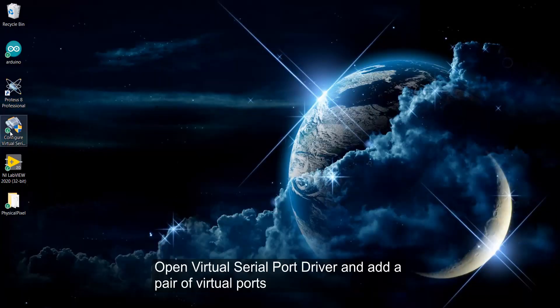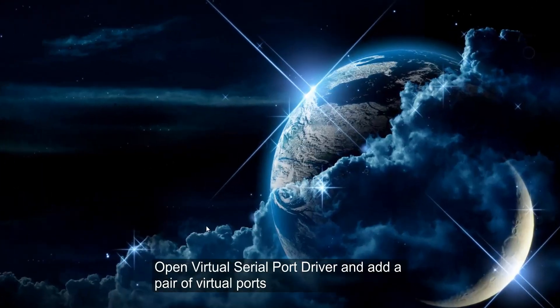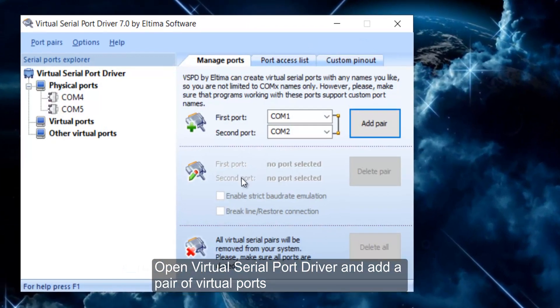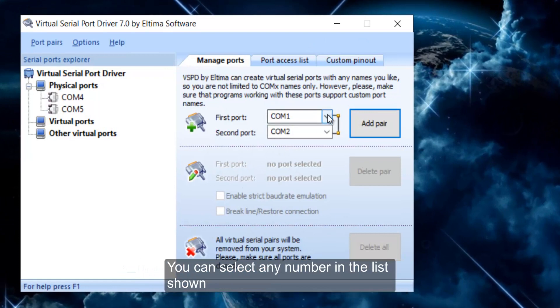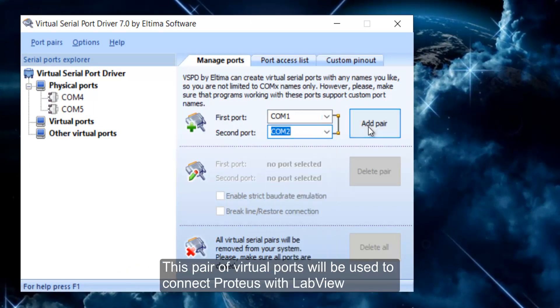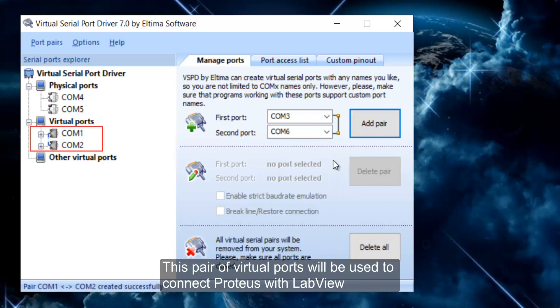Open Virtual Serial Port Driver and add a pair of virtual ports. You can select any number in the list shown. This pair of virtual ports will be used to connect Proteus with LabView.